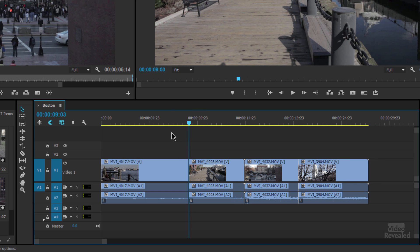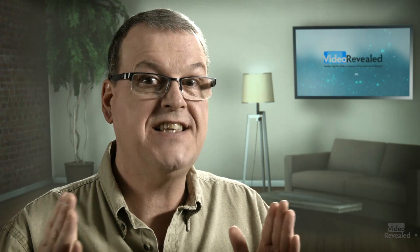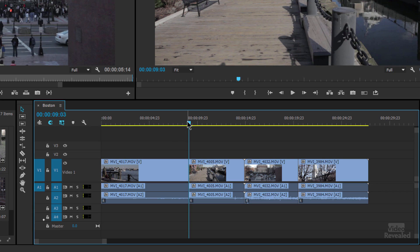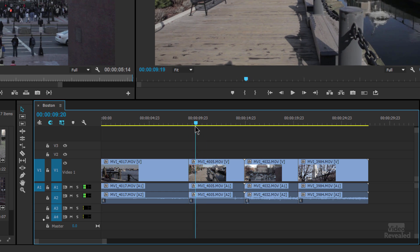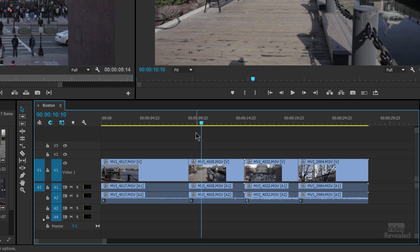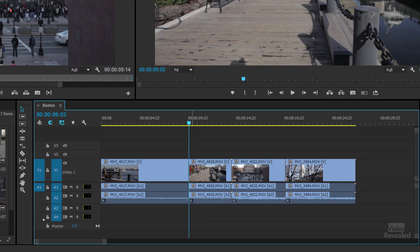Tap the W key. Did you see that? Ripple trim next edit to play head — that's what the W key does. It ripple trims the next edit, which is the cut point, back to where my play head is. Now let's do the opposite — move the play head over here, tap the Q key, and I've trimmed the head to that point and everything else moved down. So much easier to do it that way.